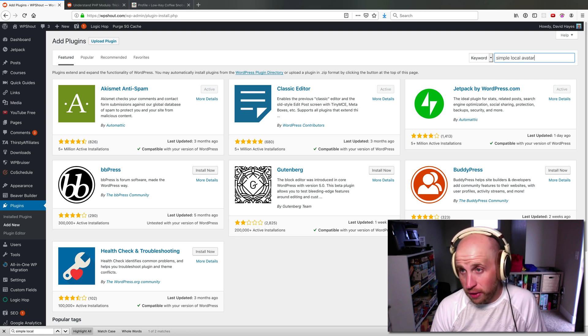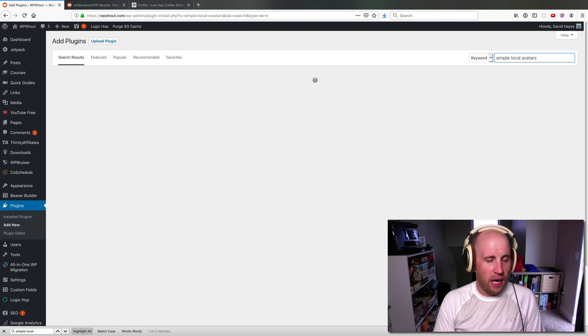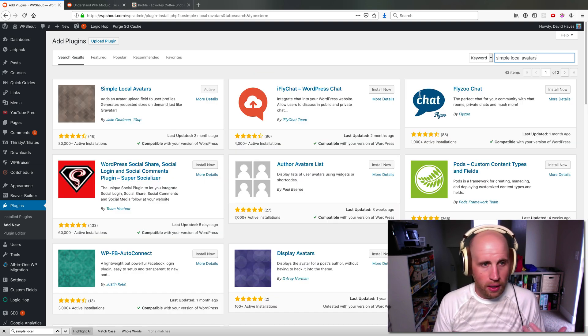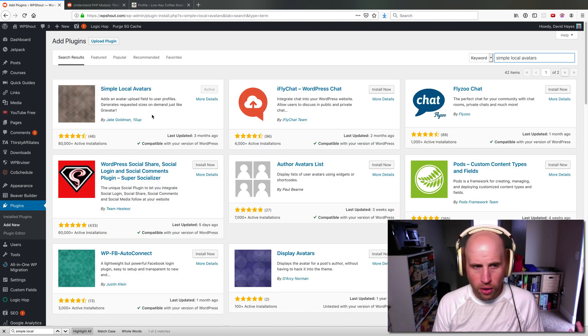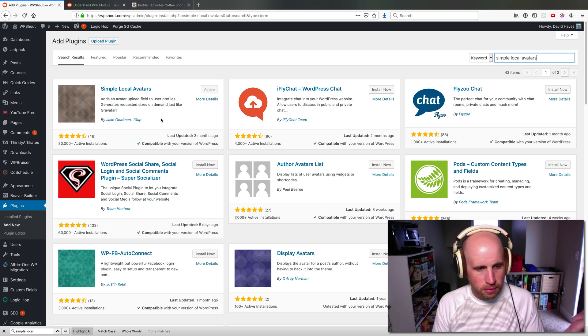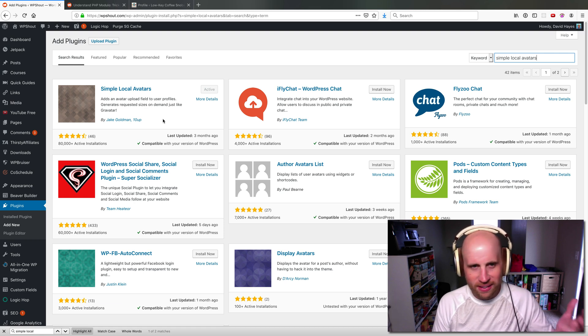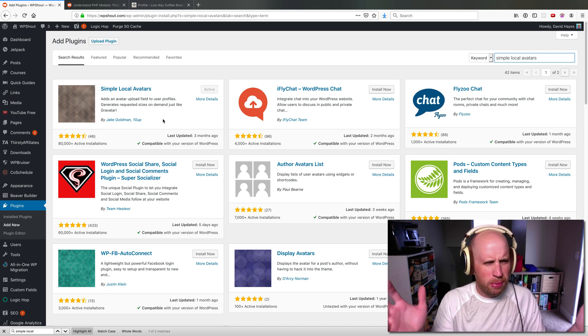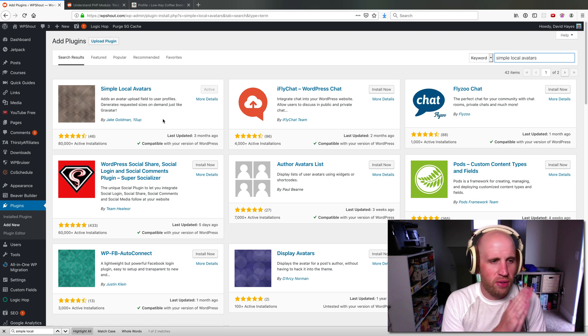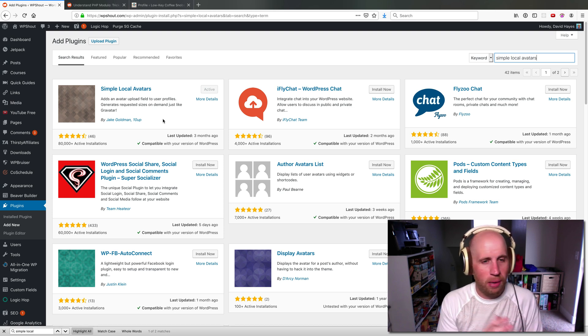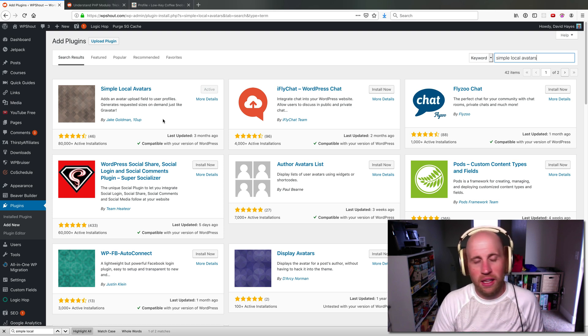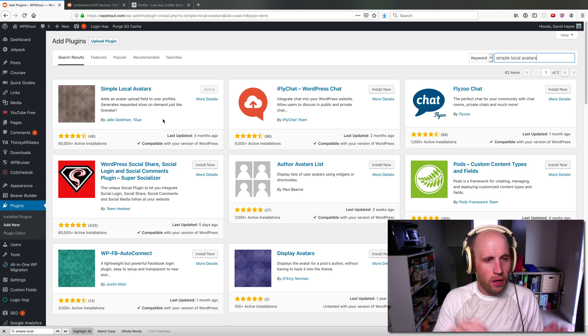There are a bunch of other plugins that do this too. We used to recommend one called... I don't even see it in this list, but I forget what it was called—WP Avatars or something like that. Simple Local Avatars is very popular, very easy, does exactly what you'd want and nothing more.